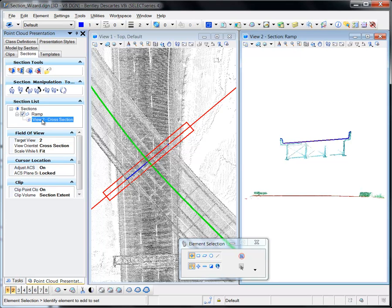These settings are also presented in the wizard during the creation process, but can be set and adjusted after the section has been defined.